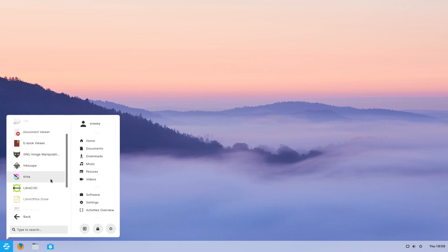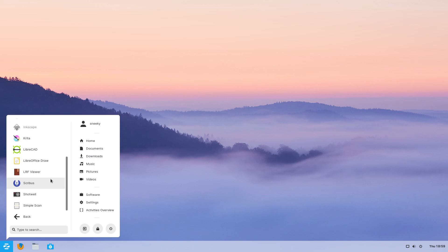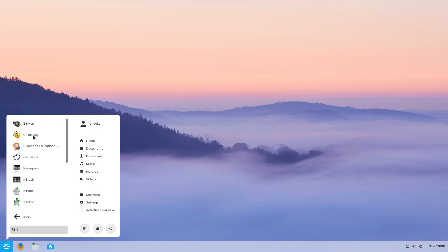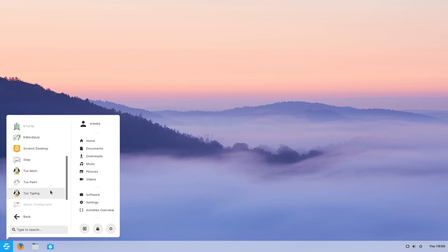Inkscape and Kritas here for drawing. It's all here. Obviously the full office suite for when you're doing stuff — you don't have to be online, you can do it offline. Back to Education: Canagram, KBruch, KTouch for typing, KTurtle, GCompris step stuff, TuxPaint, and Tux Typing.